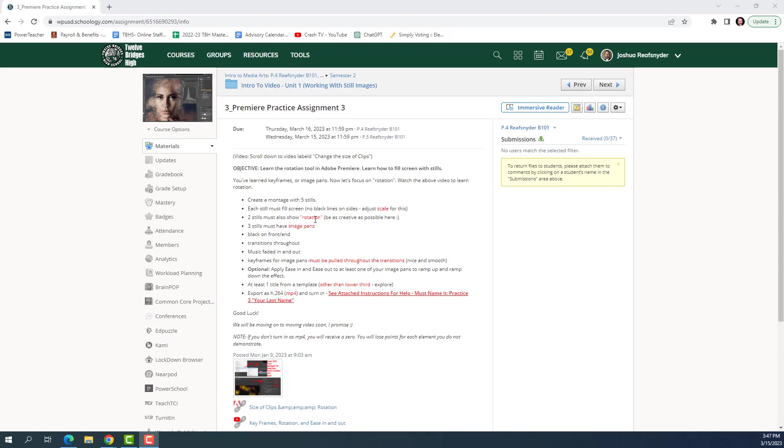Two stills must show rotation, so we'll go over that. That's going to be new. Three stills must have image pans. That is nothing new, so that's what we've been doing at least the last assignment. Black with me in the end, that's not new. Transitions, not new. Music, faded in and out, also not new. And then keyframes for the image pans must be pulled throughout the transition, so it's nice and smooth. We talked about that last project, but some people still missed it, so I'll go over it again.